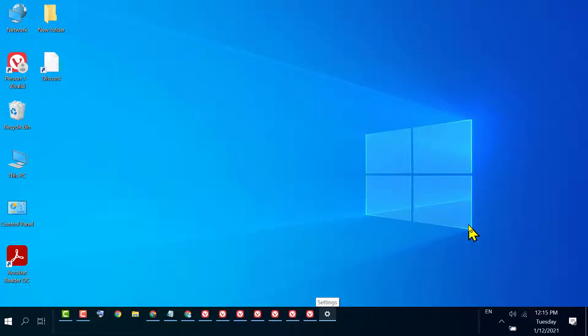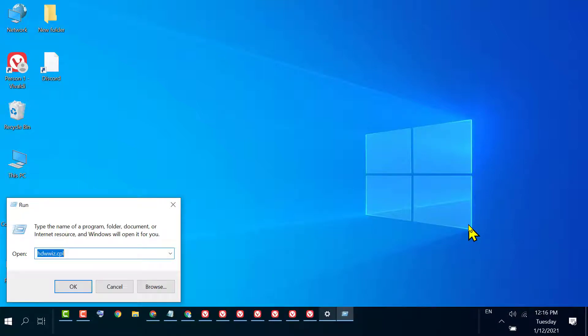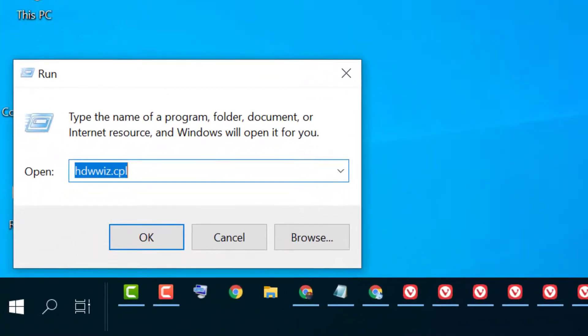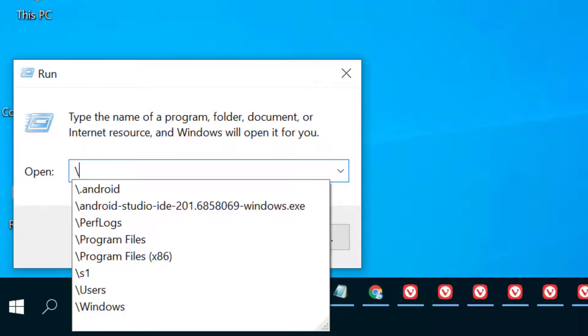In this video I'm going to show you how to open C drive using the Run command. To open C drive using Run command, press Windows key plus R, then type a backslash and press Enter.